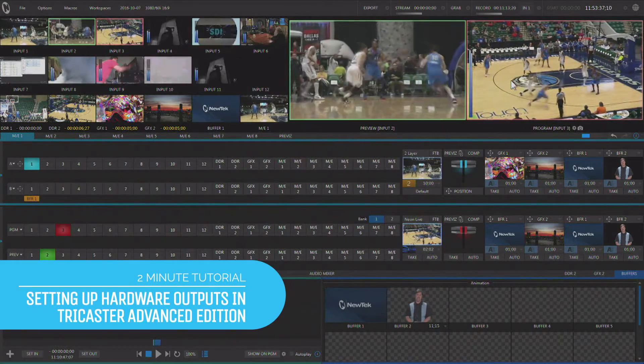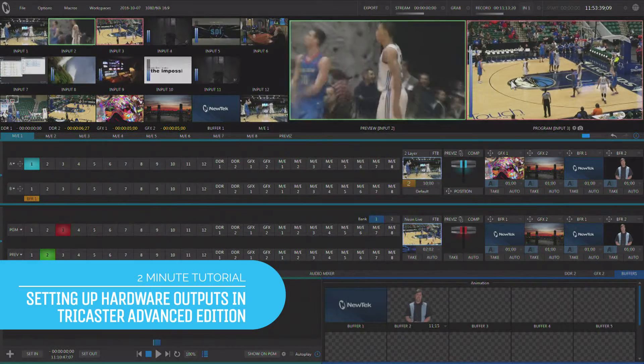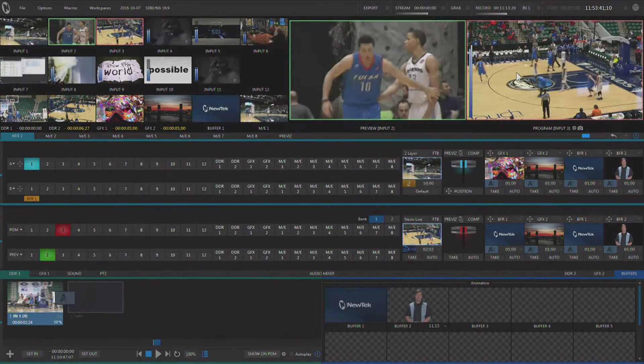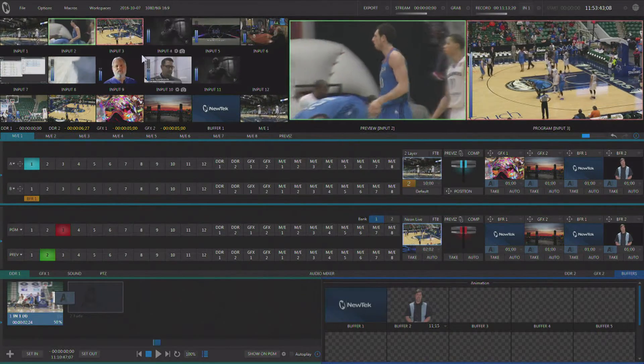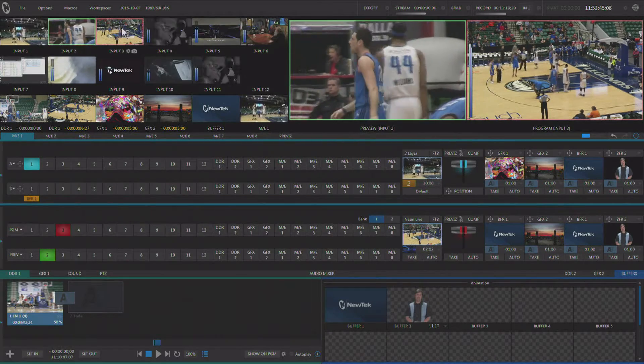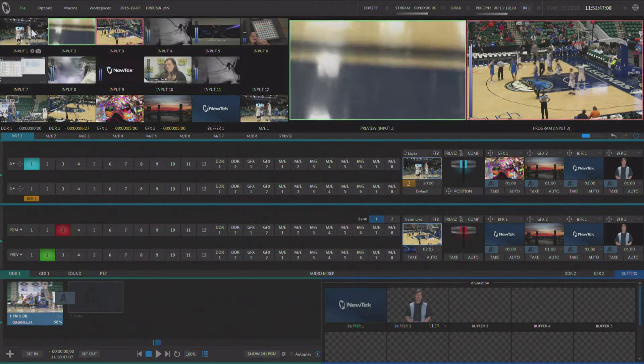Hey everybody, Don Balance here with another two-minute tutorial, this one featuring NewTek TriCaster with Advanced Edition. Now in the last tutorial we talked about setting up the hardware coming into the back of the machine via either an analog video signal or even an SDI signal.